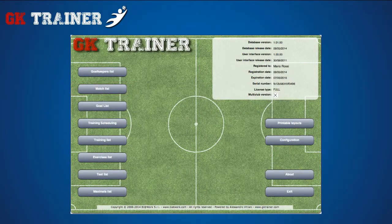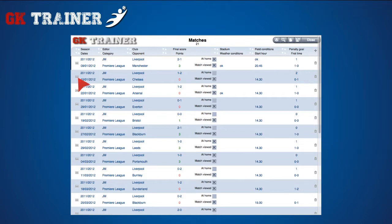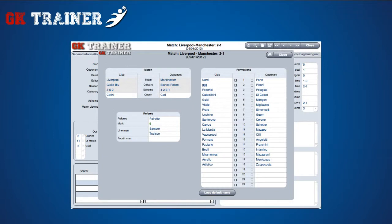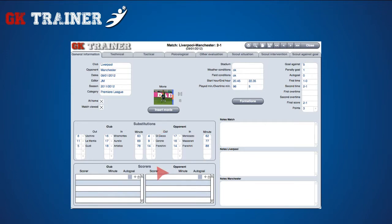The Matches list section contains data regarding matches, divided in general information, technical, tactical, psychological, other evaluations, situations, actions, and goals conceded. On the first tab, in addition to general information on the match, you can insert a video clip and indicate the proper formation and those of the opponent, including reserves. Furthermore, it is possible to enter the names of your team players every time, or to load the default ones defined in the Configuration section, Teams tab. You can also store the data related to the referees, linemen, replacements, and scorers.